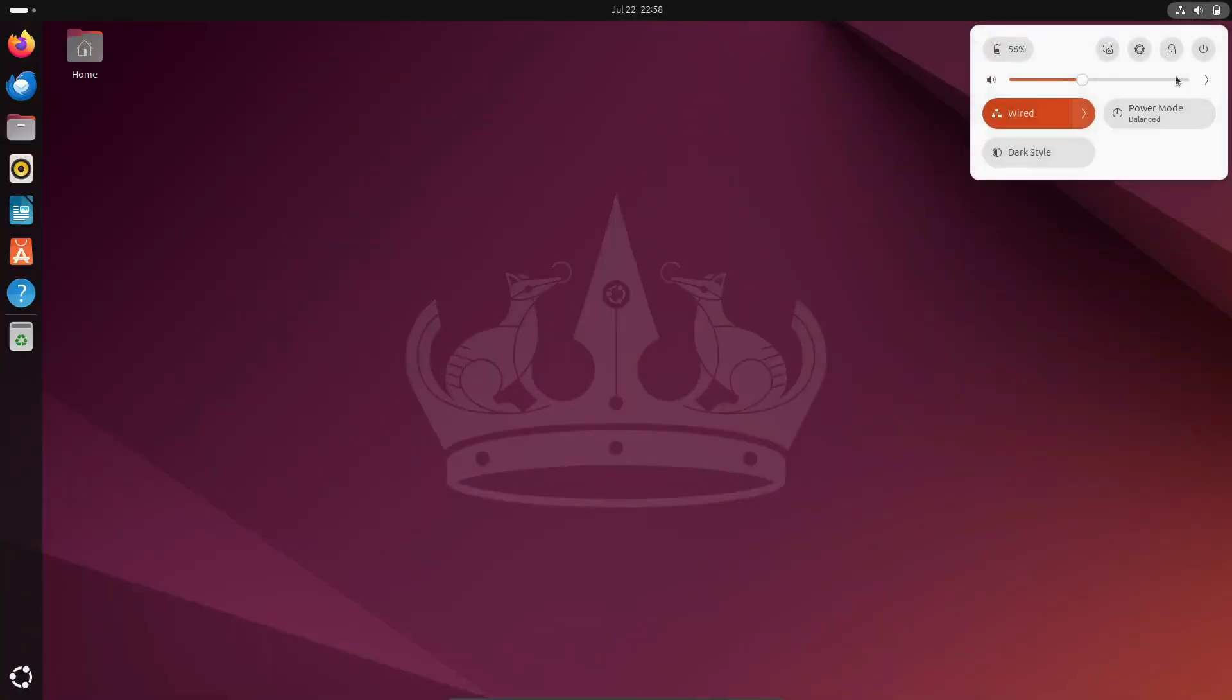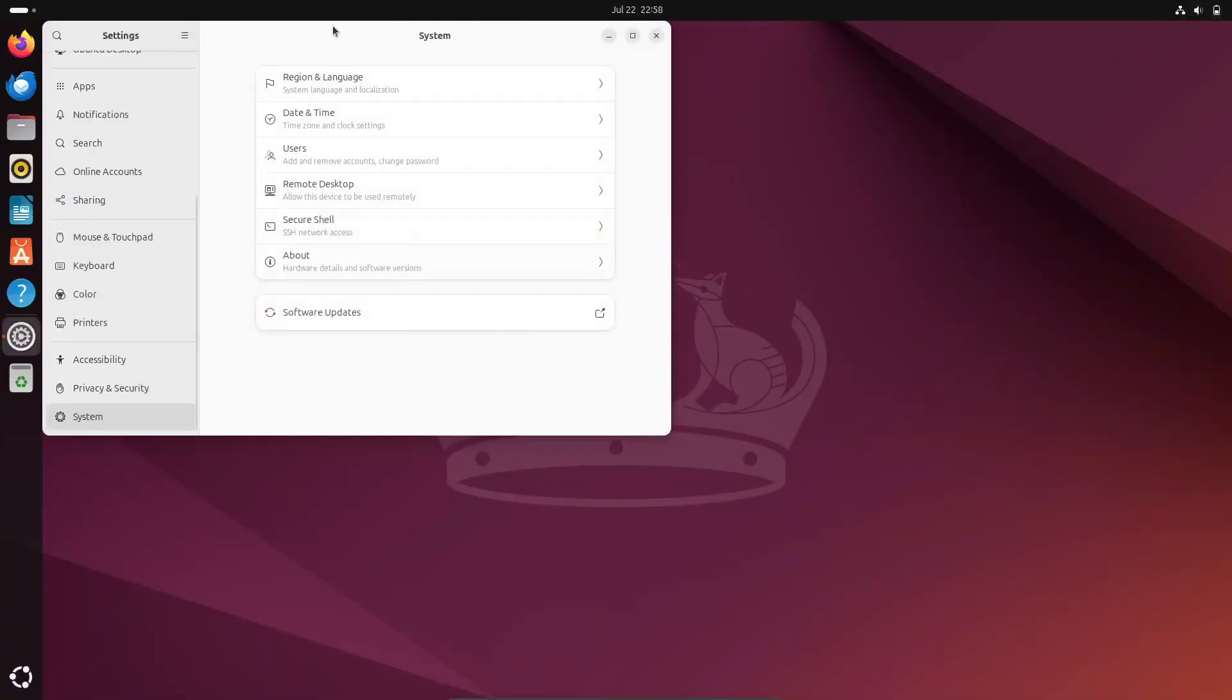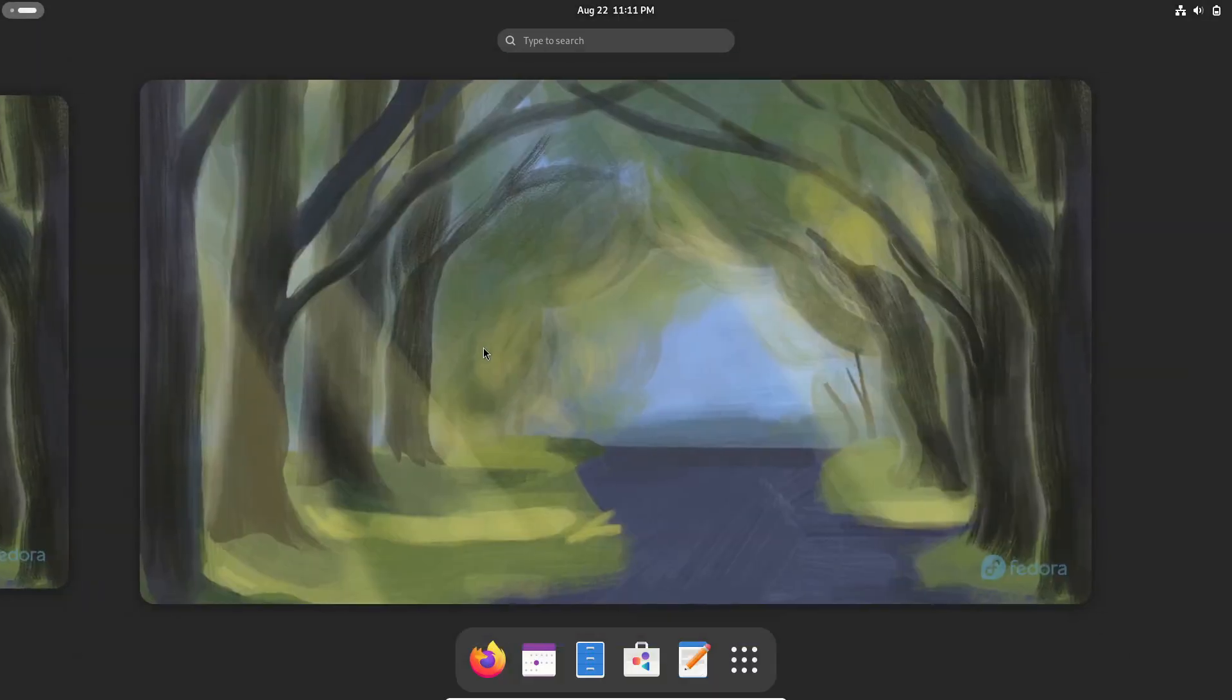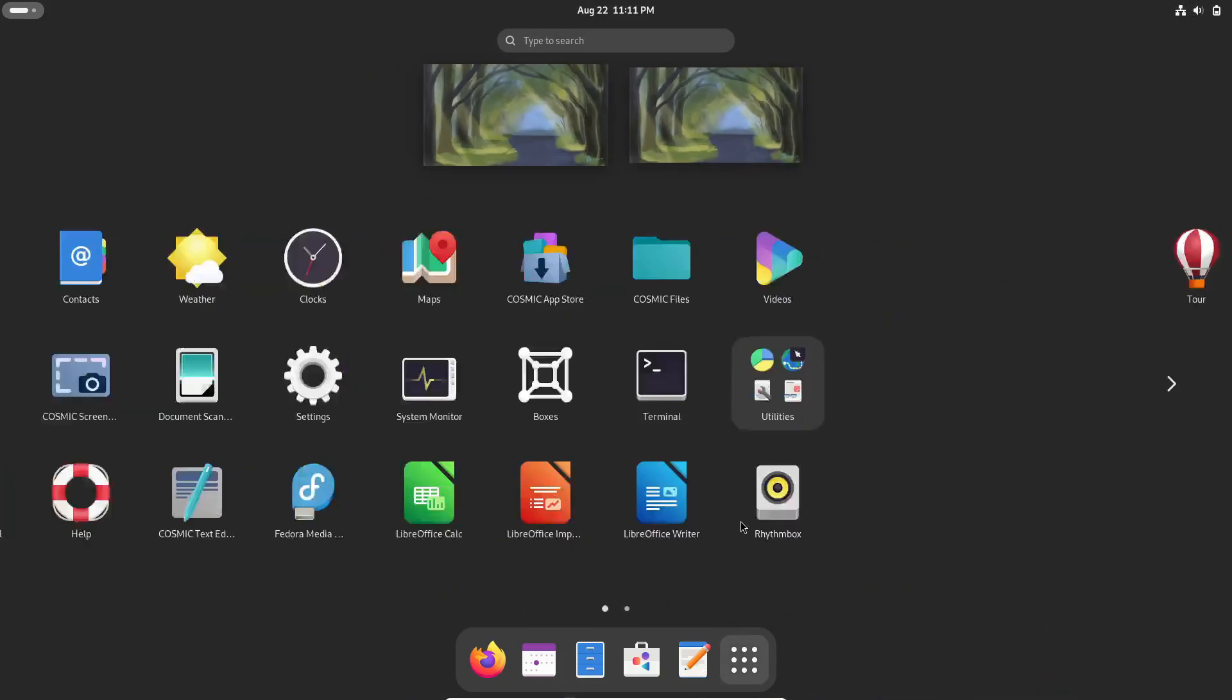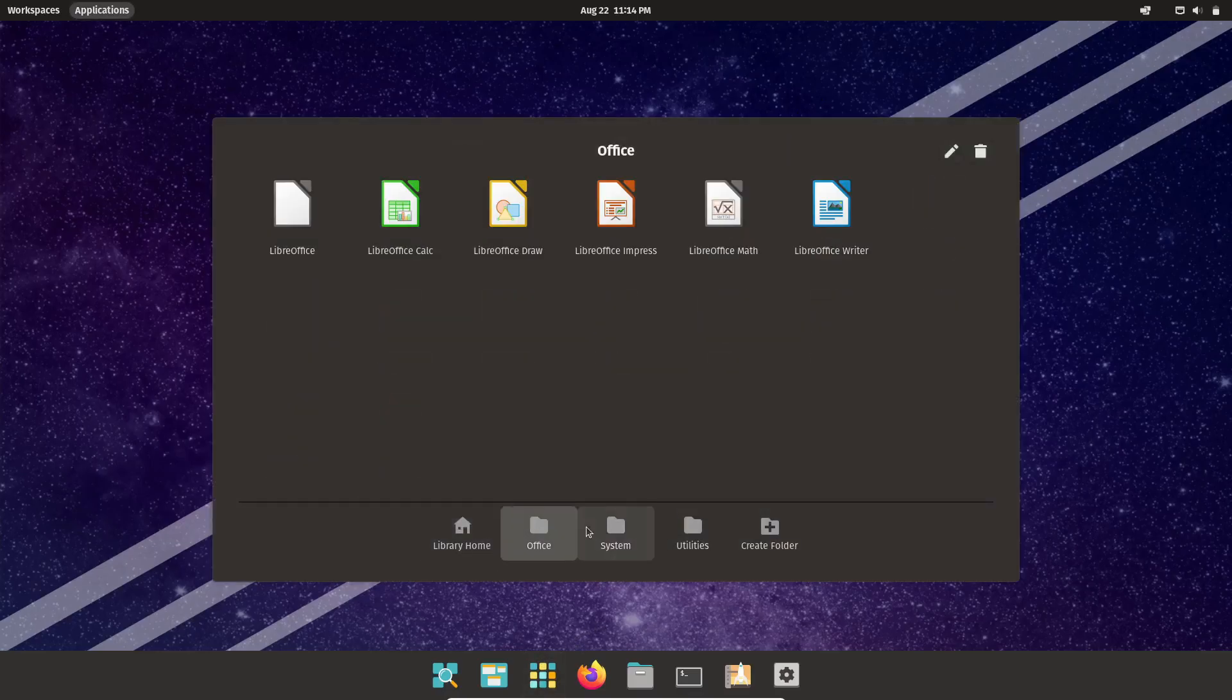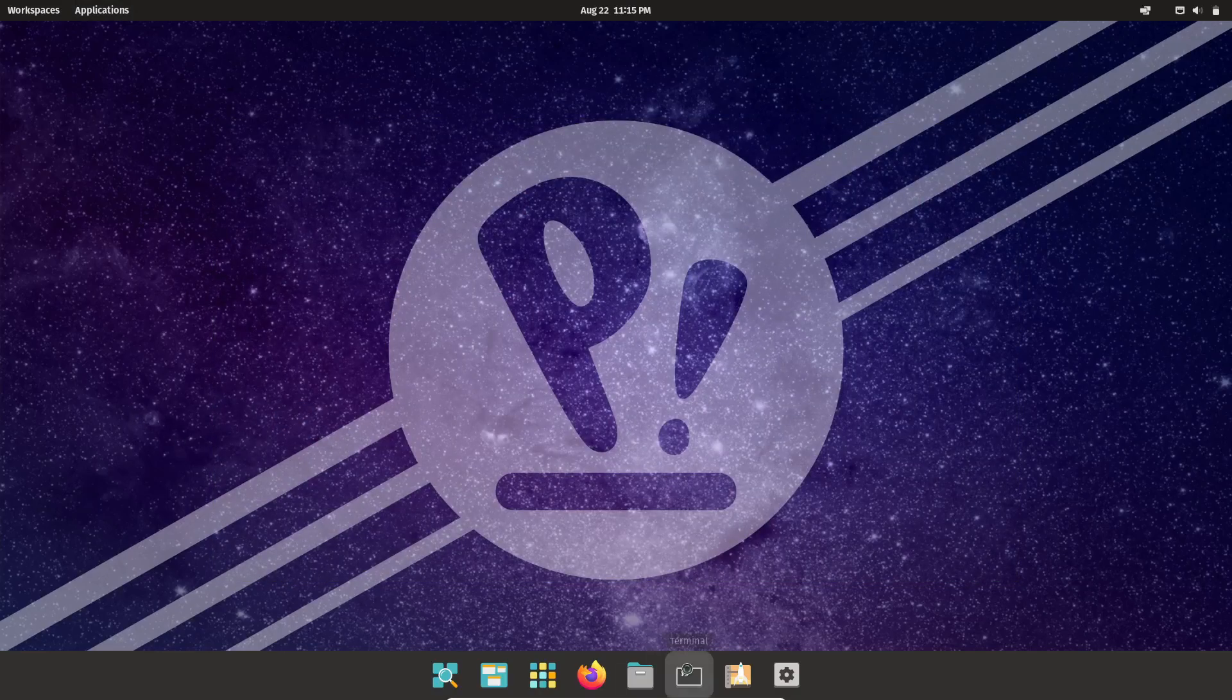And there you have it, our picks for the best Linux distros of 2024. Each of these distros has something unique to offer, so whether you're looking for a user-friendly experience, cutting-edge tools, or a stable and secure environment, there's something here for you.